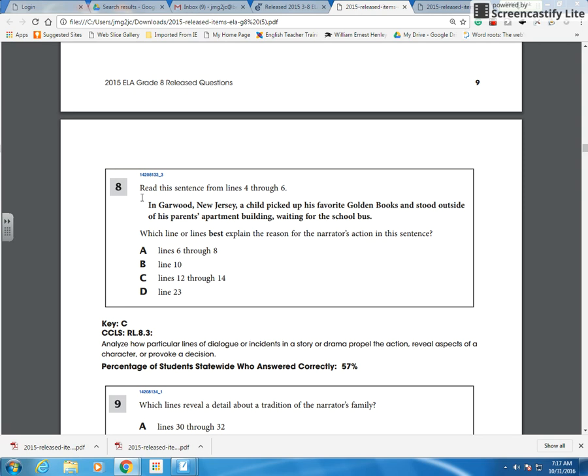If we look at the question, we're supposed to read lines four through six: in Garwood, New Jersey, a child picked up his favorite golden books and stood outside of his parents' apartment building waiting for the school bus. Which line or lines best explains the reason for the narrator's action in this sentence? And then we have the lines to choose from, so we'll go and we'll look at those in the text, each one of them.